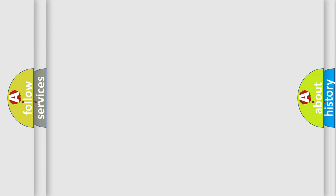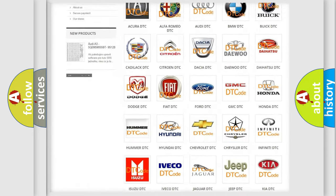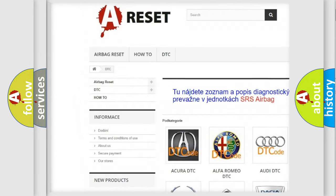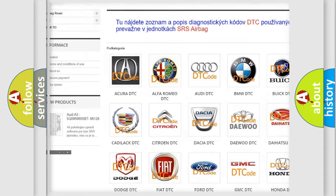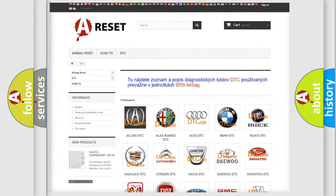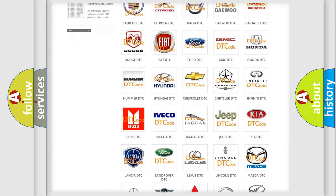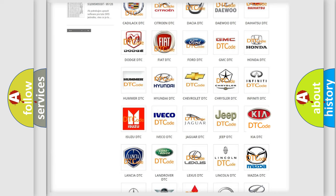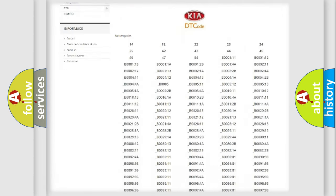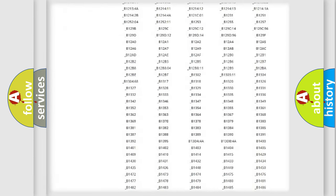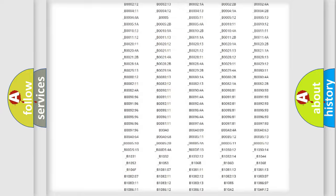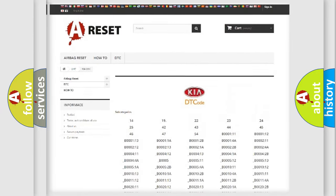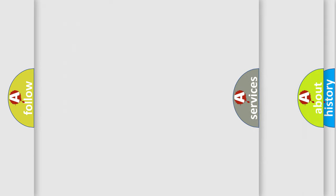Our website airbagreset.sk produces useful videos for you. You do not have to go through the OBD2 protocol anymore to know how to troubleshoot any car breakdown. You will find all the diagnostic codes that can be diagnosed in vehicles, and also many other useful things.